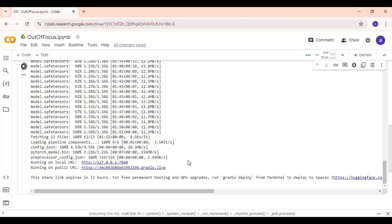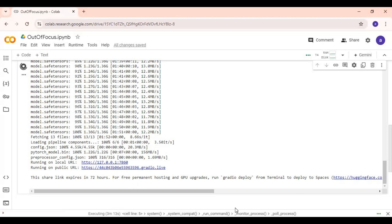When you see local and Gradio URL, click on Gradio URL to launch Out of Focus.